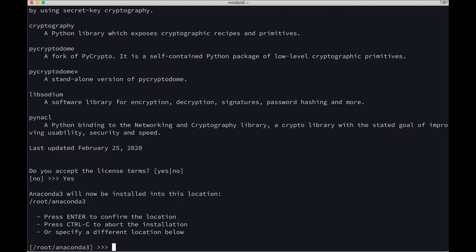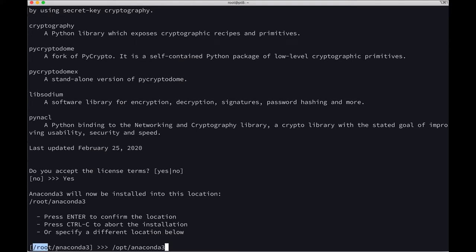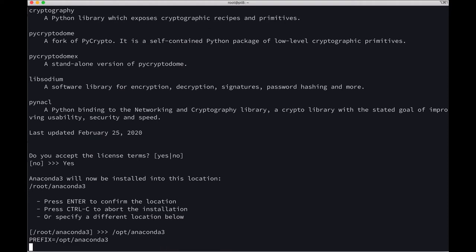Now it is asking me to install in the root directory because I am in the root directory at the moment. I will go for /opt/anaconda3 instead of the default option of /root/anaconda3. Let's press Enter.